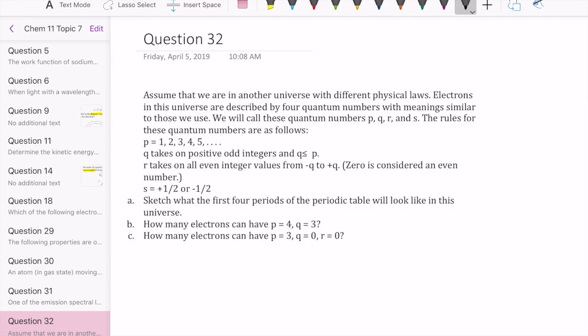Let's do question 32 in topic set 7. This is a pretty long question, but it's all related to quantum numbers and the rules that govern quantum mechanics. Remember that in quantum mechanics, only specific solutions are allowed because of the wave nature of the electron. So we restrict the values of the energy of the electron and other things like angular momentum as well.